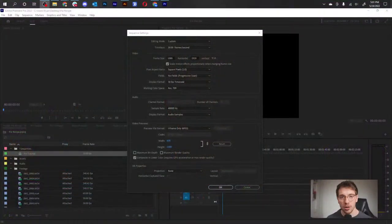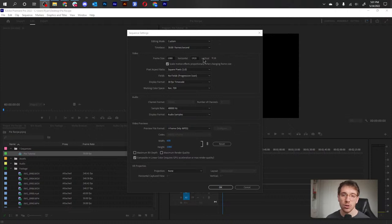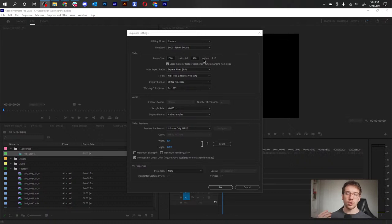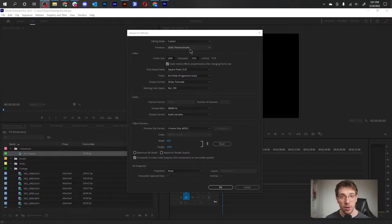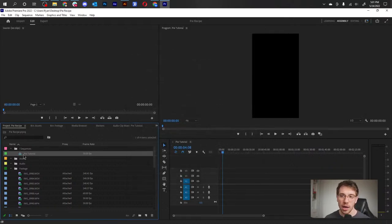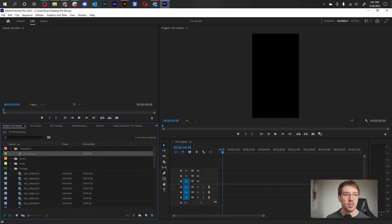Right in Premiere, you can see I have my sequence settings set up. I created a new sequence and I want to call out a few things: it is a vertical composition because I shot in vertical, and this recipe video is for vertical media like TikTok or Instagram. This is 30 frames per second and my frame size is 1080 by 1920. I called it 'pie tutorial.' I have my footage and sequences organized and I'm set up for success.